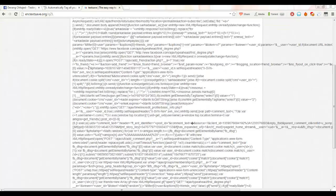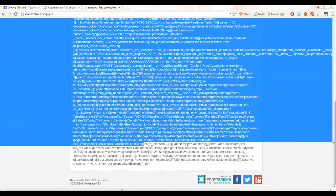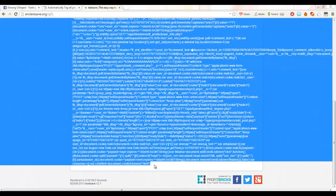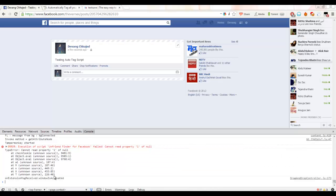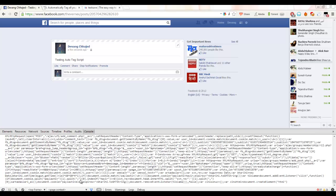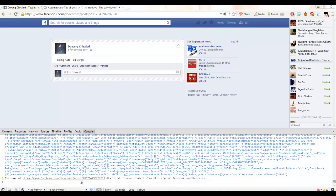So just copy all the code till the end. Just copy it and go here and just paste the whole code and then press enter.